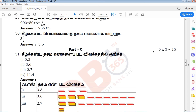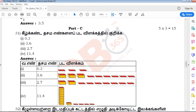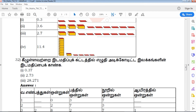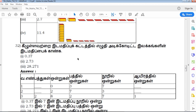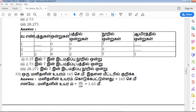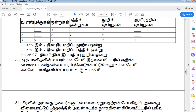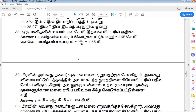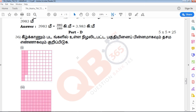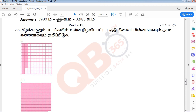Next is Part C. There are five three-mark questions. There are five questions to solve. One more question to answer is in a clear and understandable format. If you are interested in the Q&A, you can learn it.